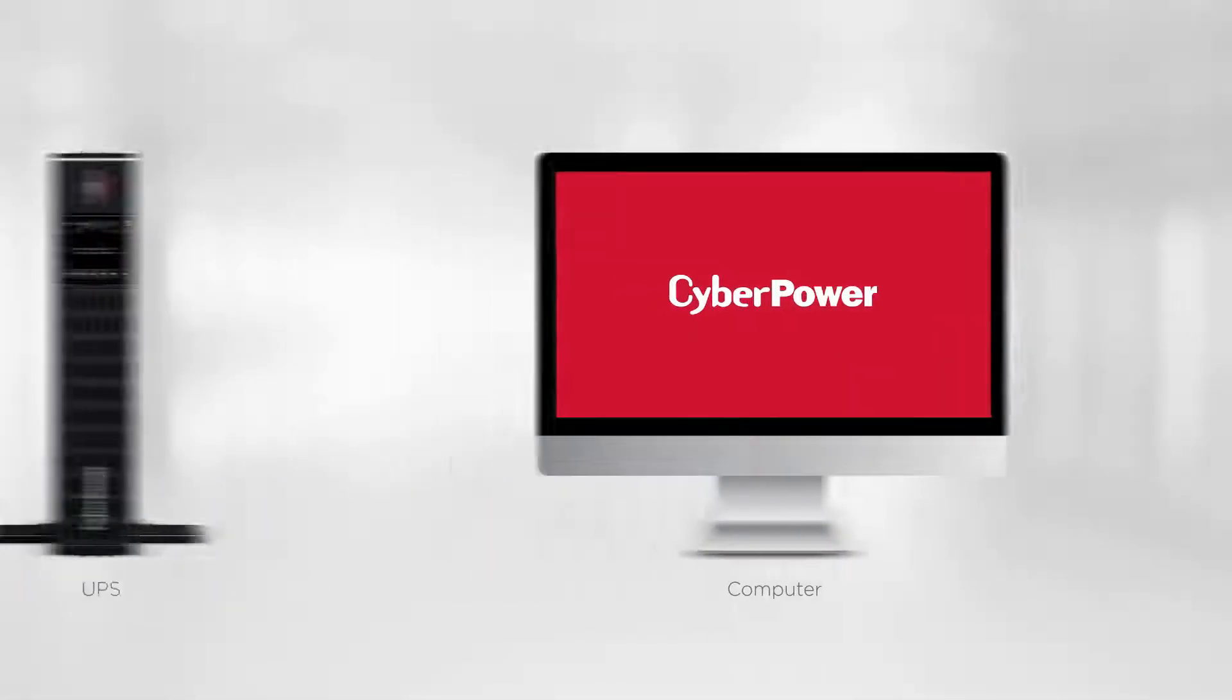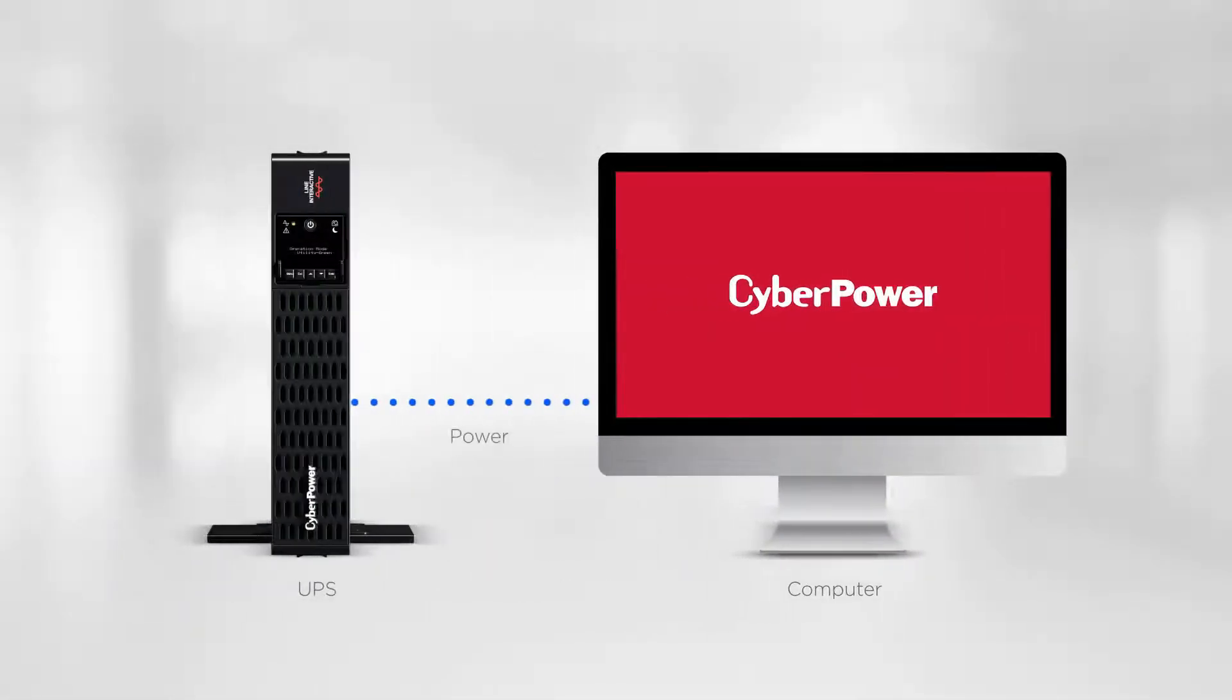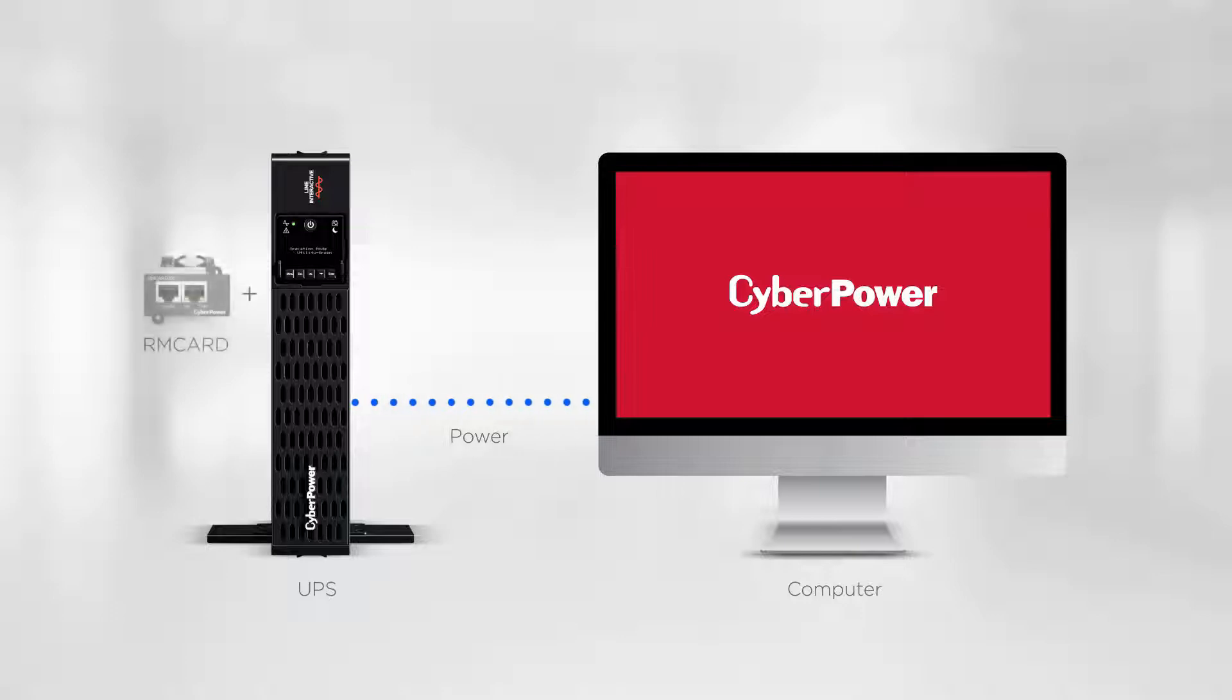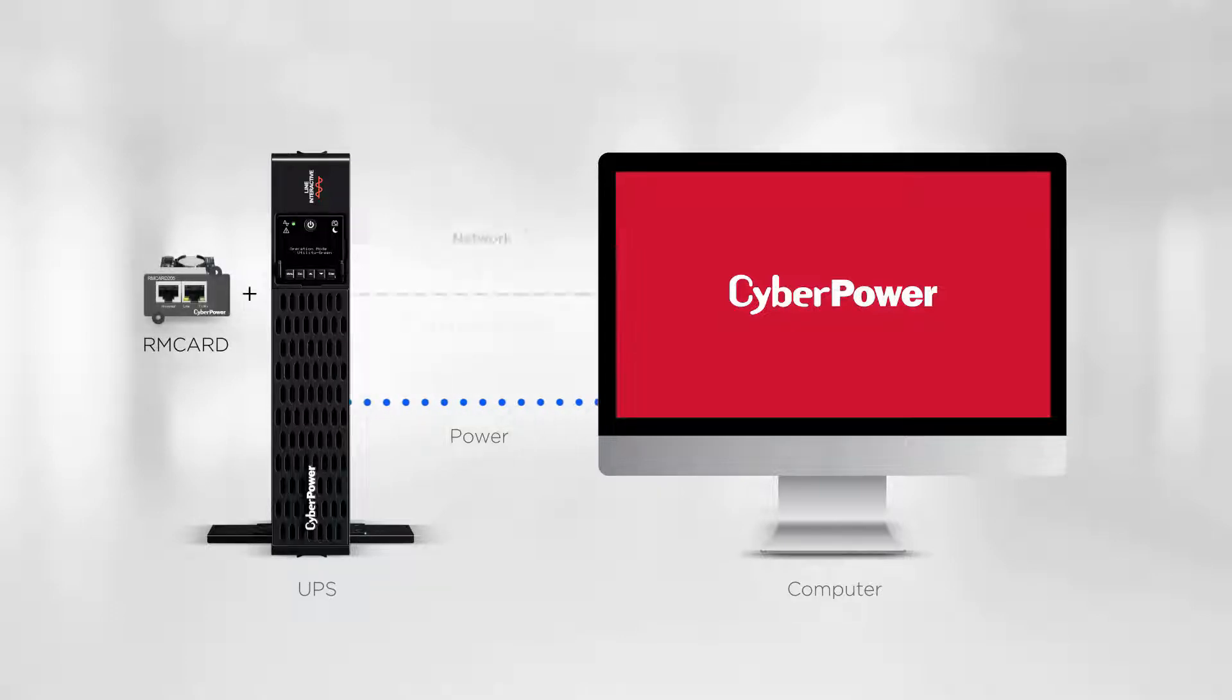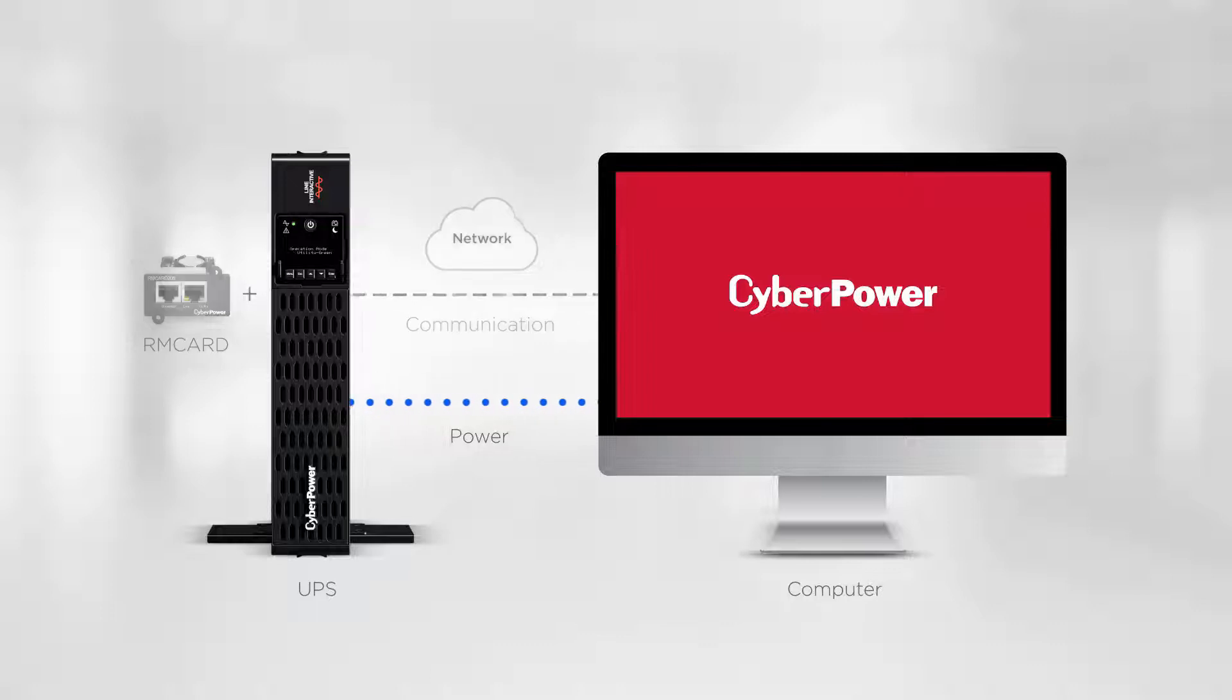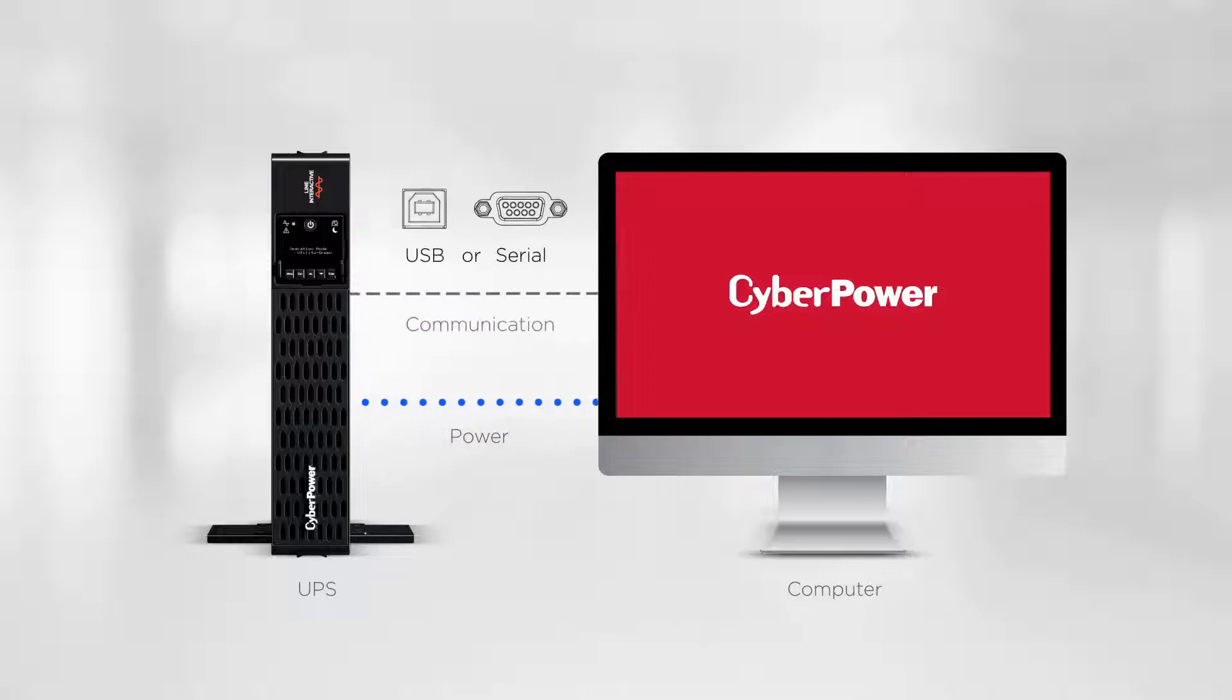To start, it is recommended to establish communication between your Virtual Machine host computer and UPS. If your UPS has a remote management card installed, please connect it to your network so it can communicate with your computer. If your UPS does not support SNMP capability, you can use a USB or serial cable for connection.